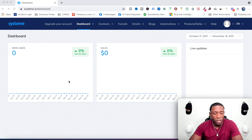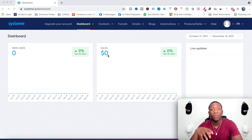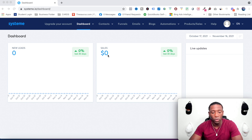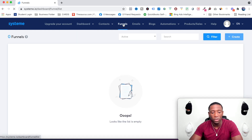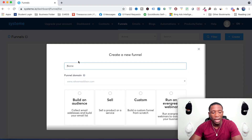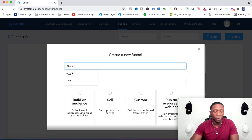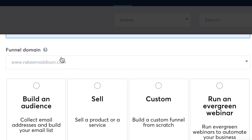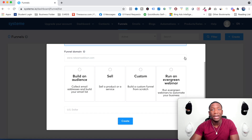To start building out your sales funnel, come up here to where it says Sales Funnels, then click Create. Go ahead and name your funnel — I'm just going to name mine 'Test.' Right here you can see the funnel domain. If you haven't connected your domain yet, I'll create another video showing how to do that.